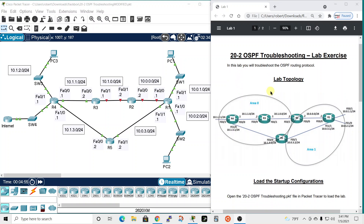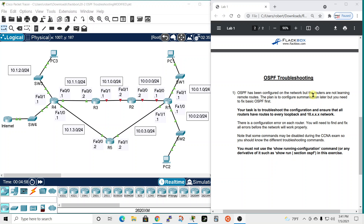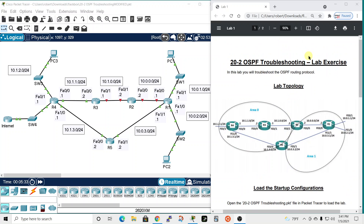OSPF has been configured on the network but the routers are not learning remote routes. The plan is to configure summarization later, but you need to fix basic OSPF first. Ensure that all routers have routes to every loopback and 10 network — there's a configuration error on each router. Some commands may be disabled during the CCNA exam, so you must not use the show running-configuration command or any derivative such as show run piped to section ospf.